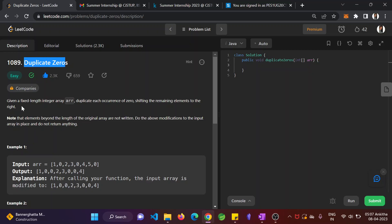So given a fixed length integer array, duplicate each occurrence of zero shifting the remaining elements to the right. Note that elements beyond the length of the original array are not written. Do the above modifications to the input array in place and do not return anything.